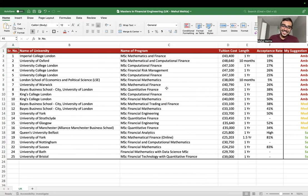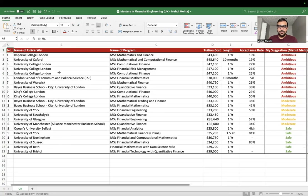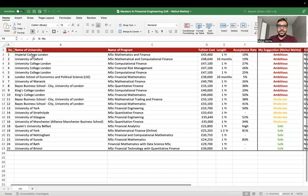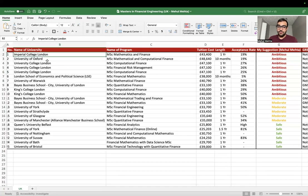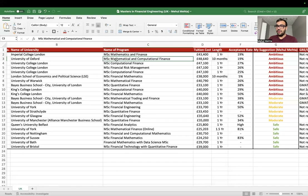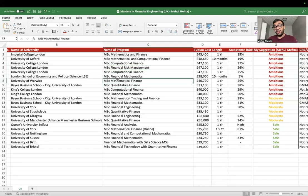Let's discuss what these universities are and what programs they offer. There are many good universities offering a master's program in quant finance in the UK. You'll see different names — mathematics and finance, mathematical and computational finance, financial risk management, quantitative finance, mathematical finance — but after reviewing the curricula, I feel they are all teaching essentially the same thing, with just one or two subjects different here or there.